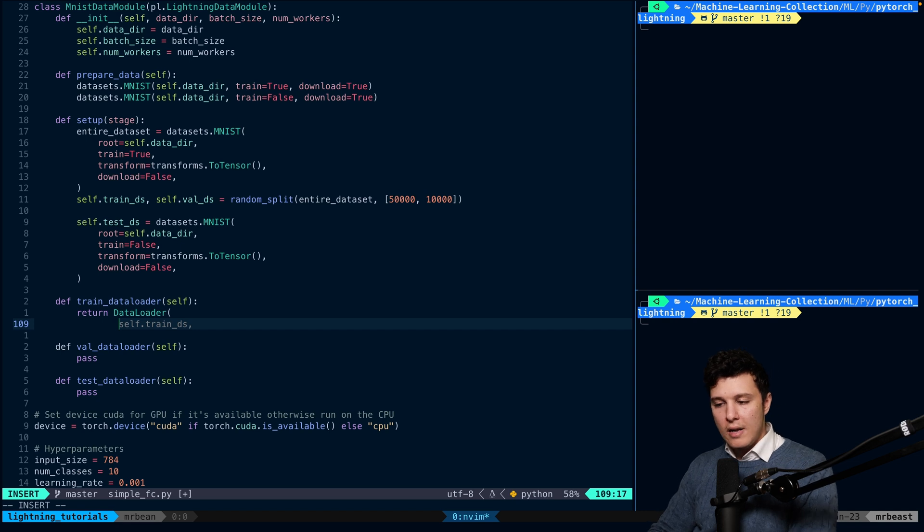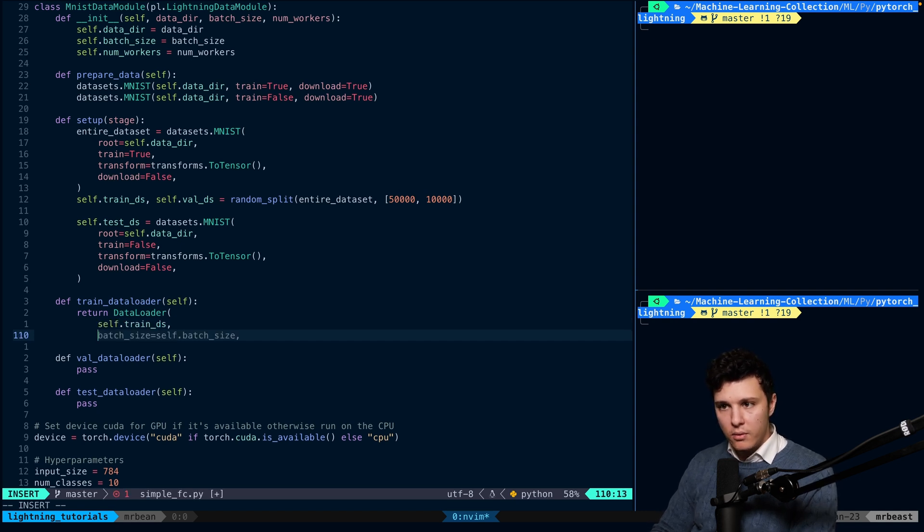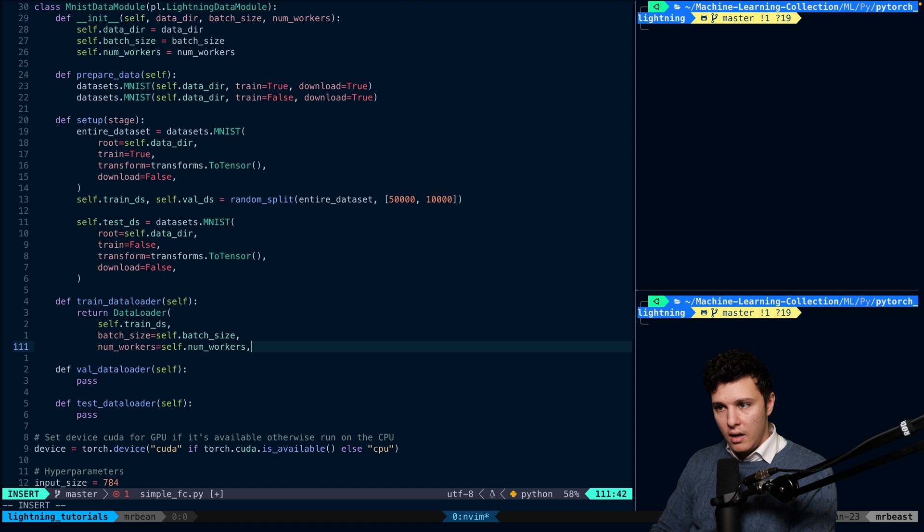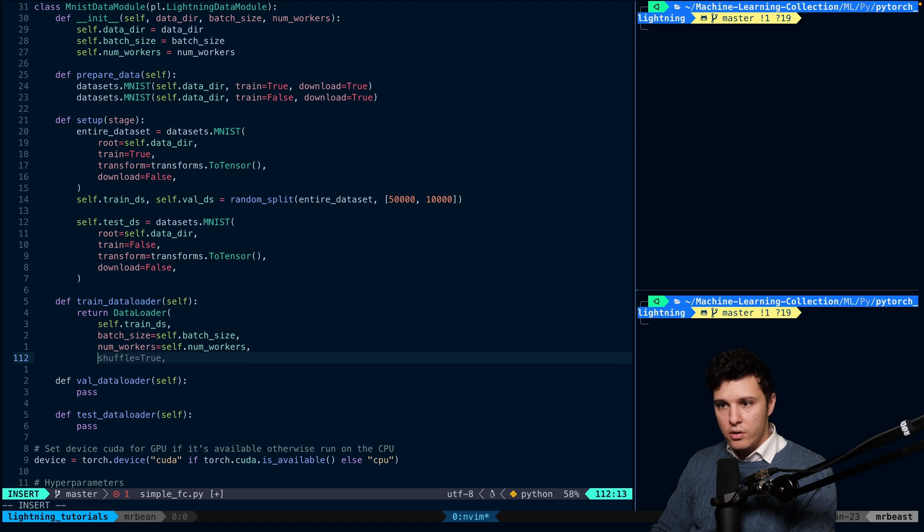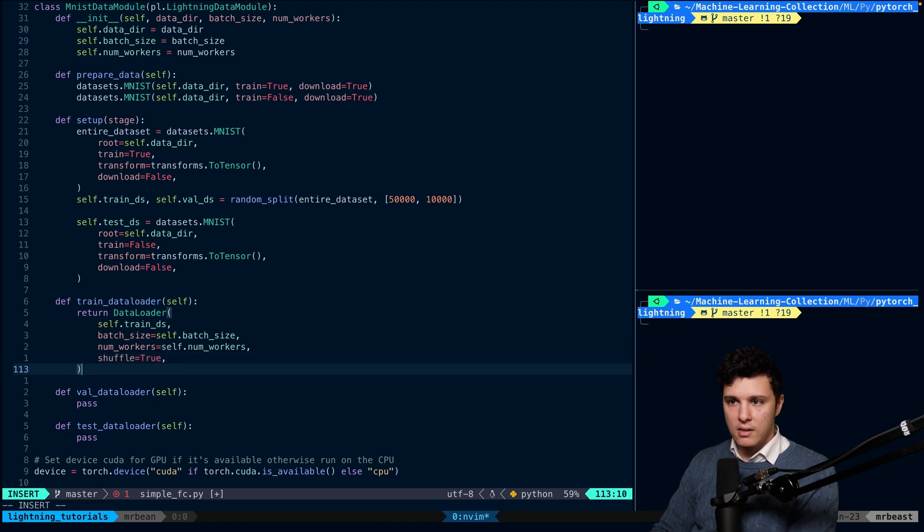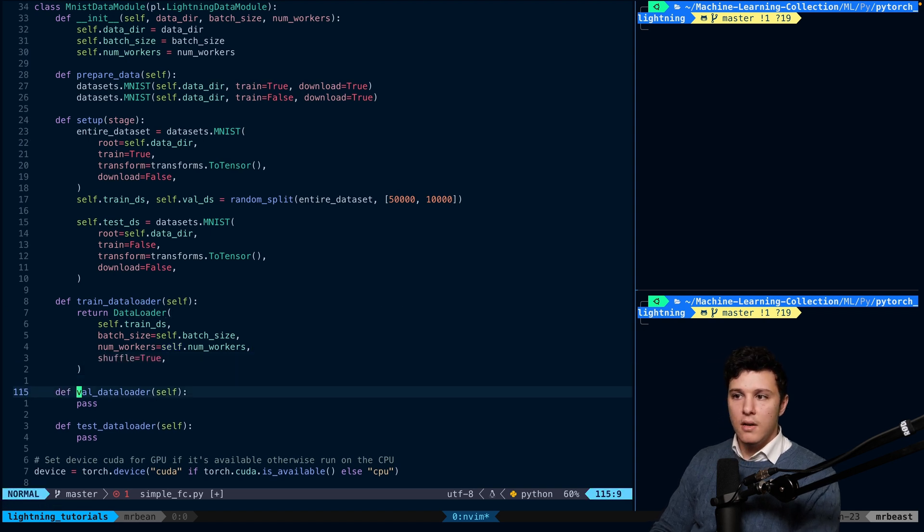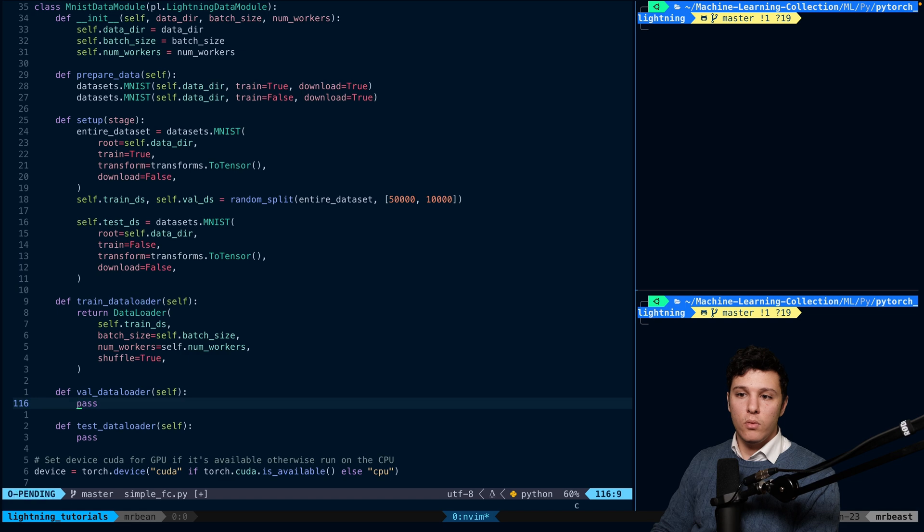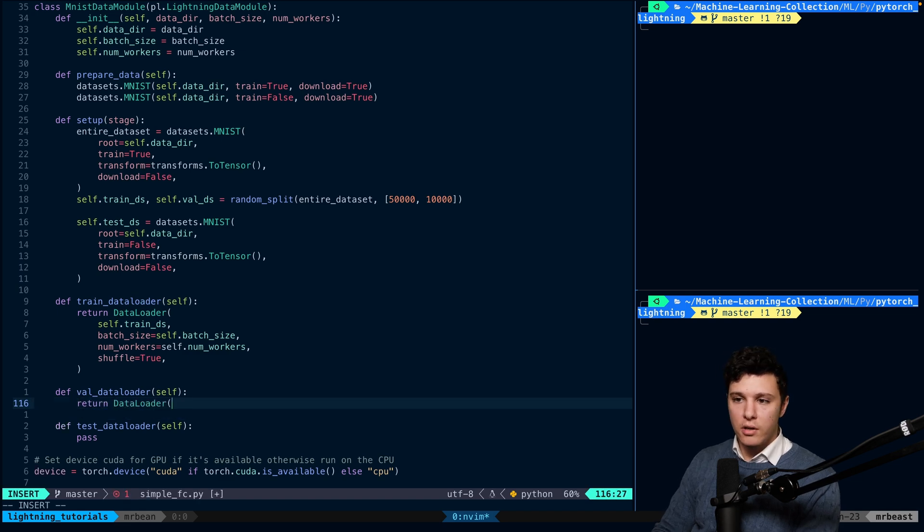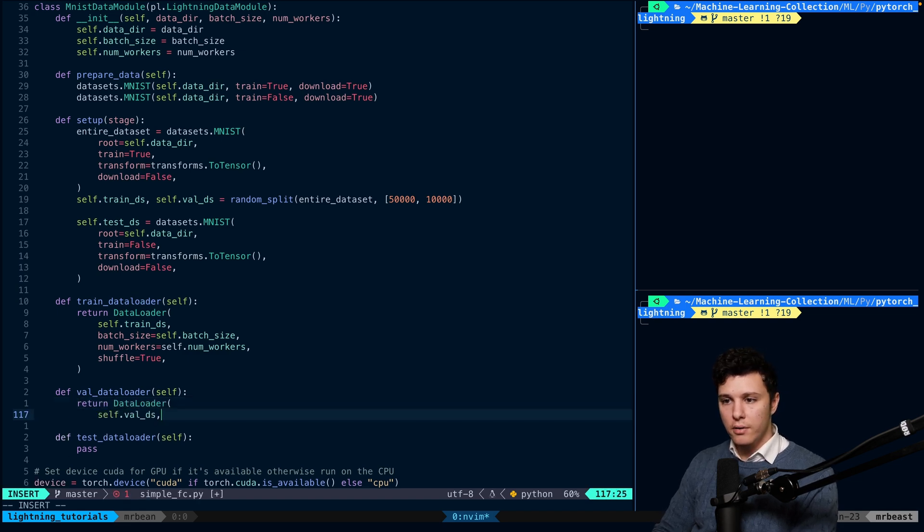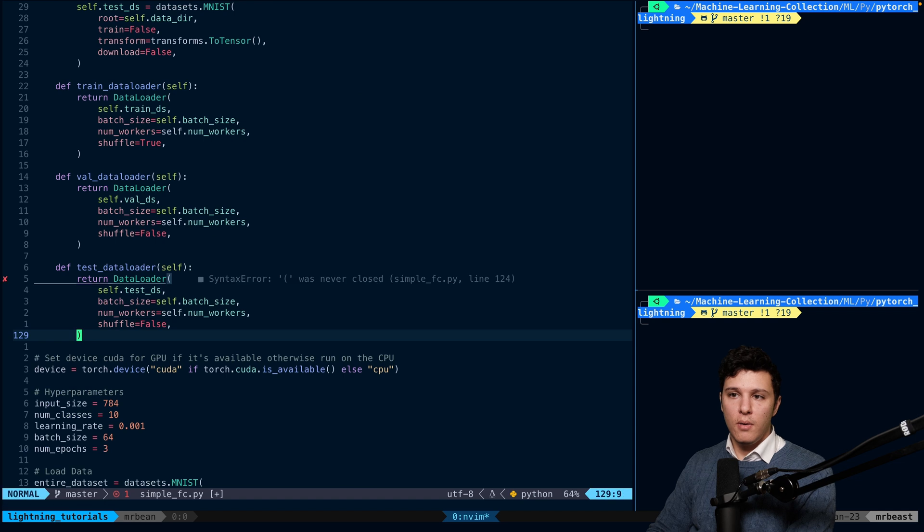We'll return data loader. Let's see if Copilot can do this. Self.train_dataset. We'll send the batch_size, num_workers, and shuffle yes. That's it. And then we'll do the val_data_loader, which should be return data loader. Now, you might also want to change the number of workers.